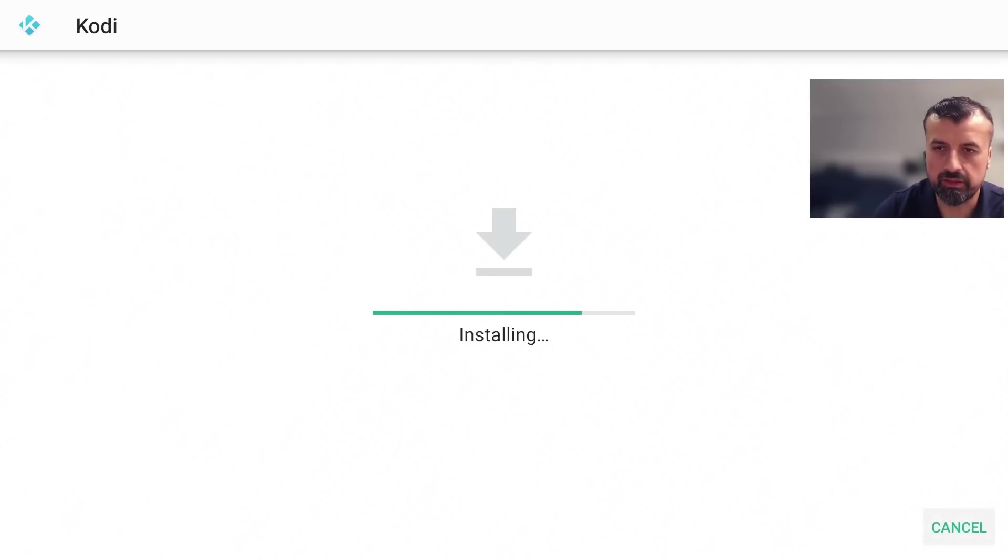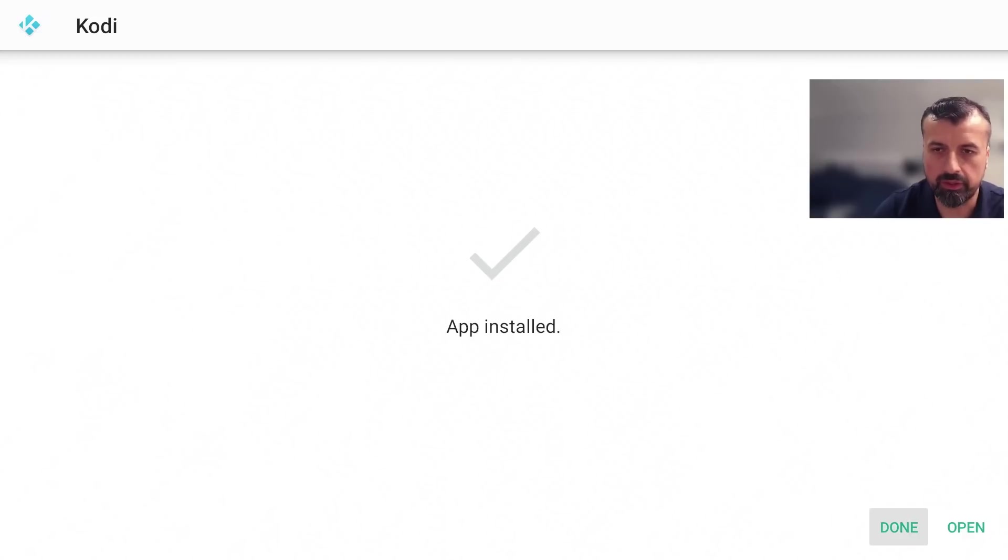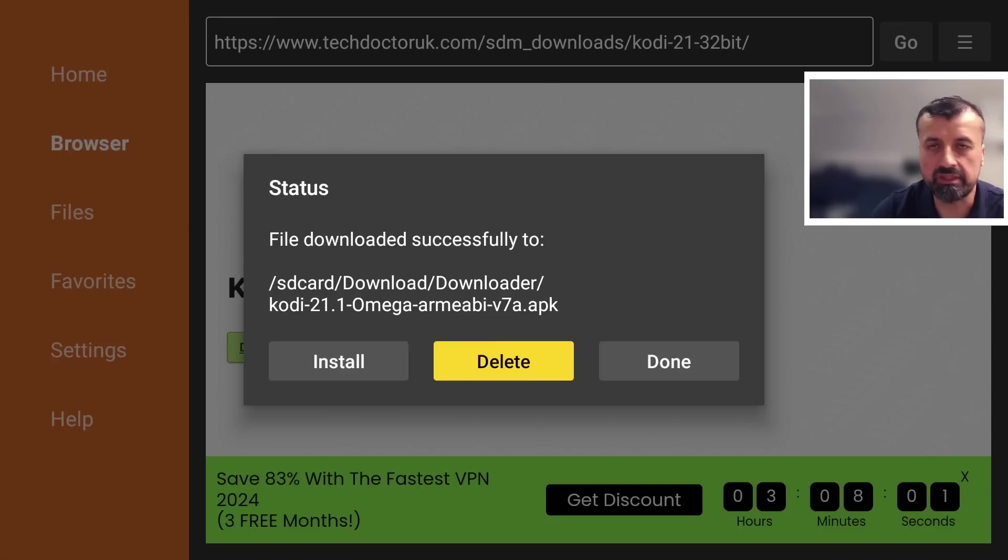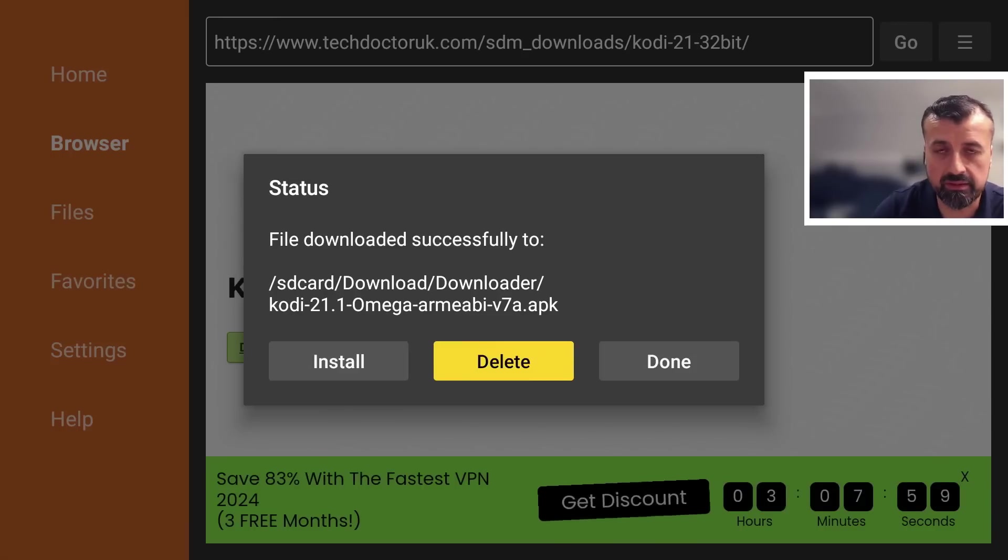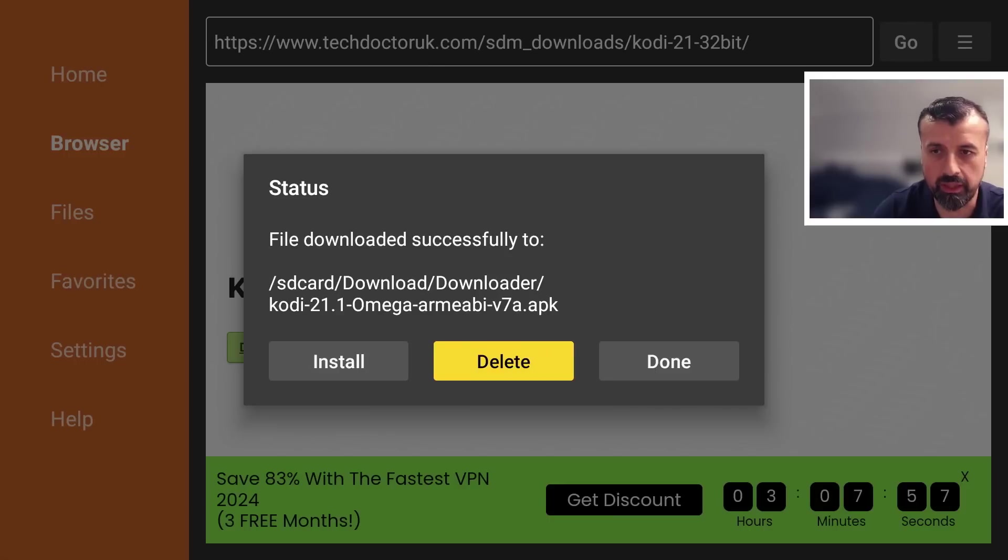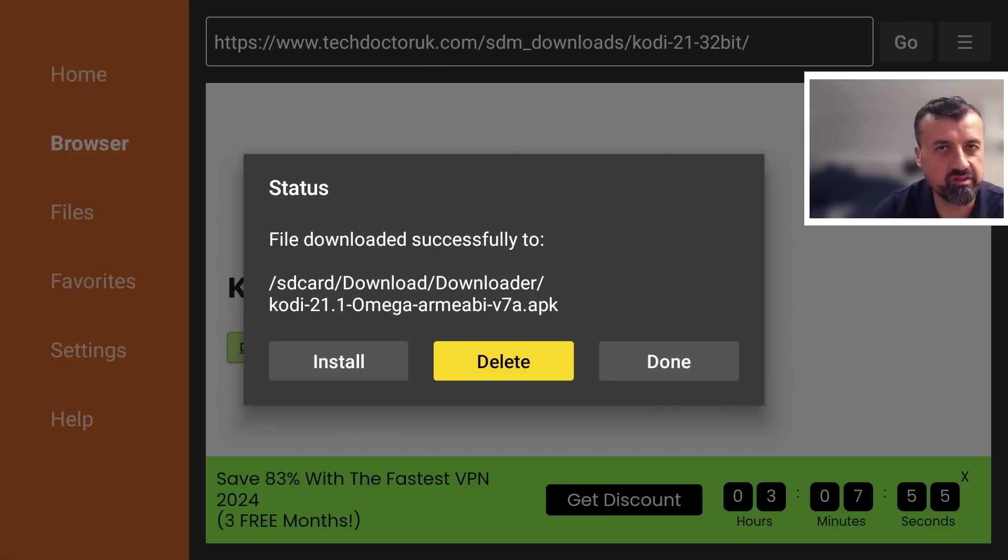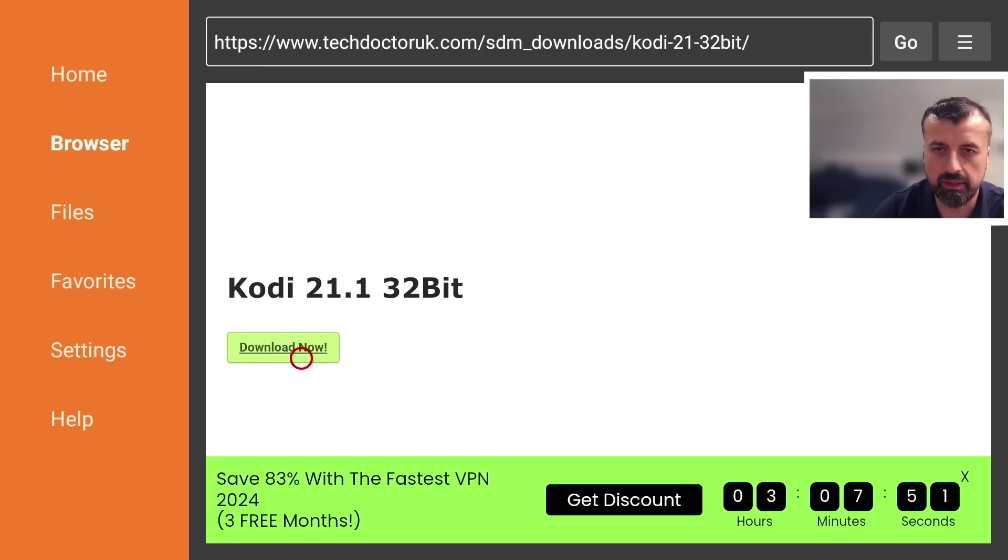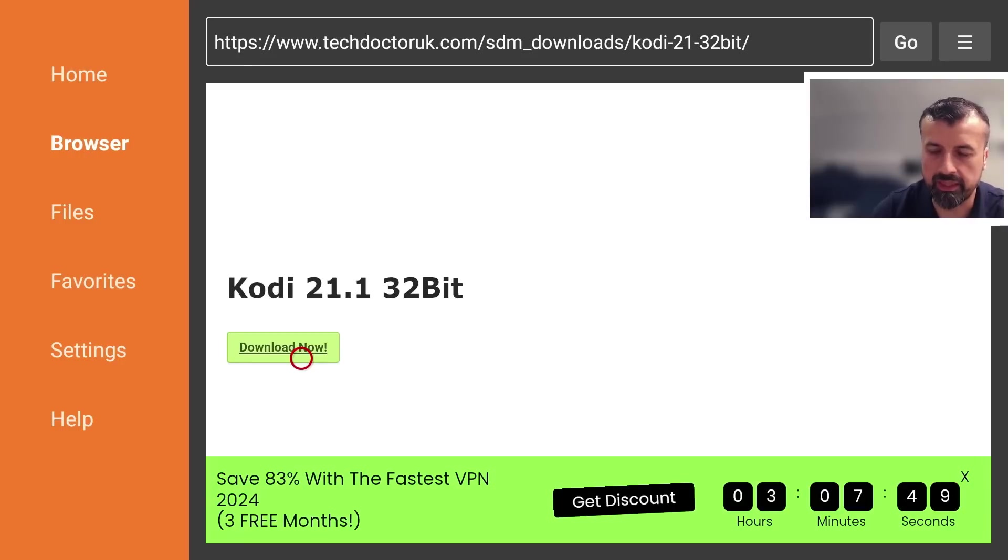Give that a second. That's now done. Click on done. I recommend clicking on delete here because this will delete the installation file for this application so you can reclaim that space on your device. Click delete and delete again. Now press the home key.